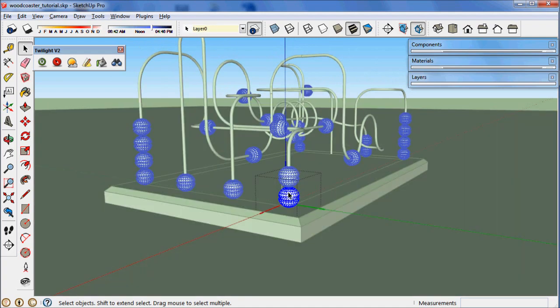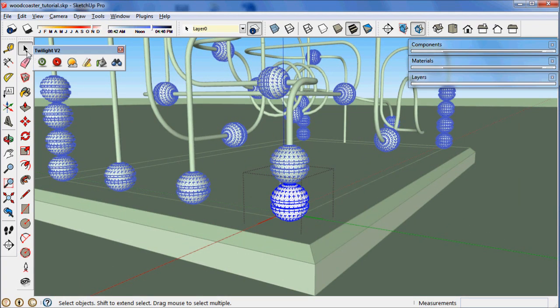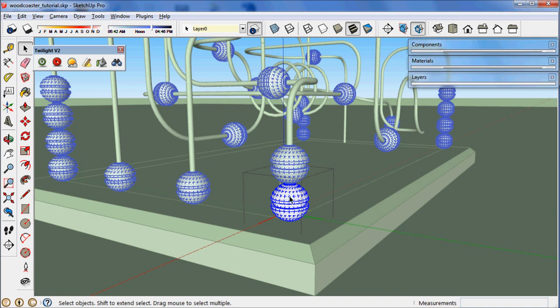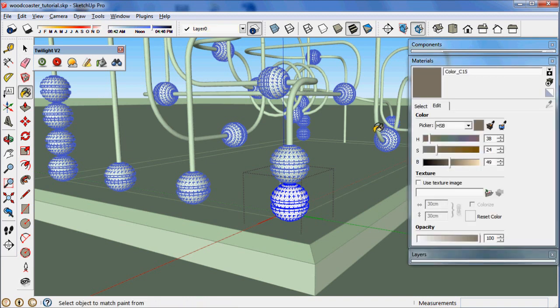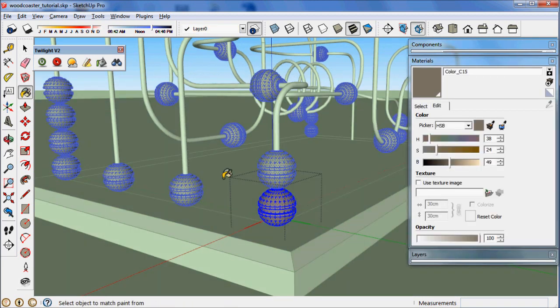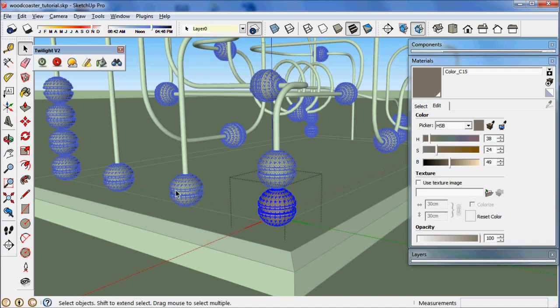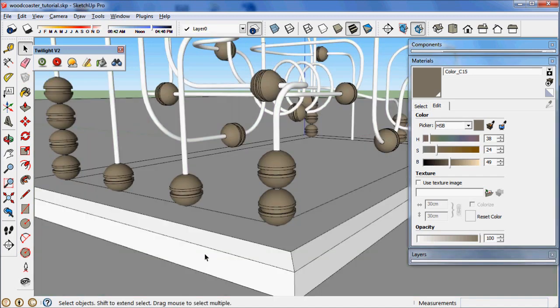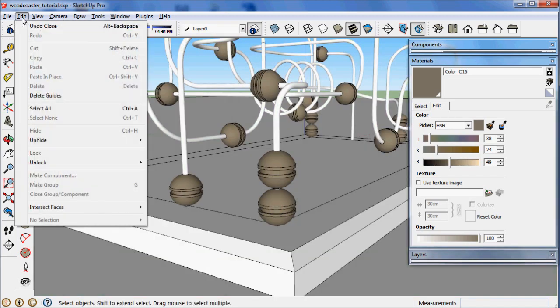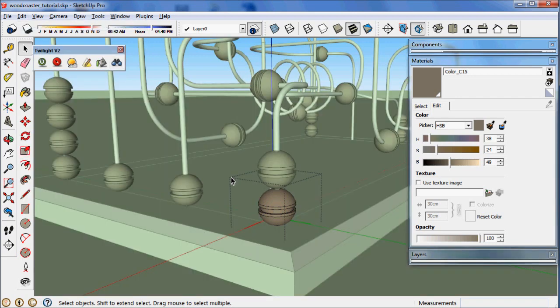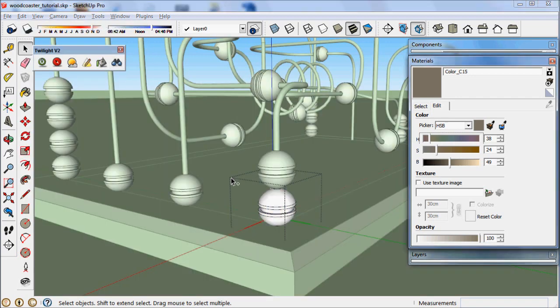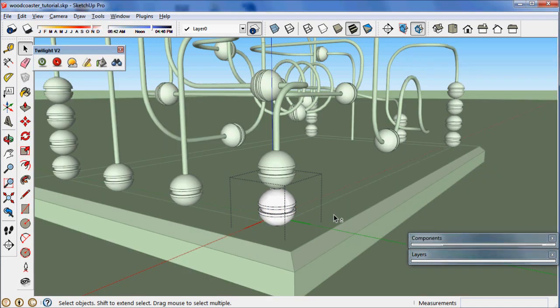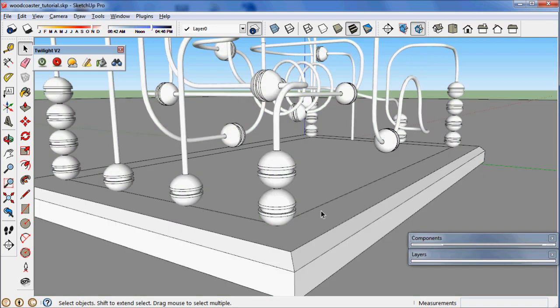Now if I were to go in there and paint, if I were to paint this ball any color, all the balls would come the same color, which is not what we want in this case. So I'm going to undo that. So I'm going to do Ctrl-Z to undo. And I'm going to push the ESC key to exit out of editing that component.